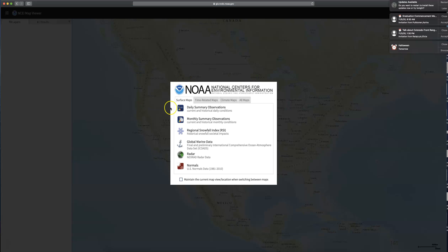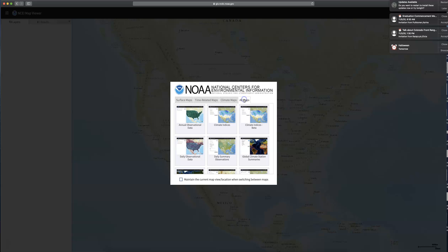Once this window pops up, it's giving you options for different types of maps. If you click on the 'All Maps' tab on the right, you'll get a different set of maps. On the second row, left-hand side, is the Daily Observational Data. Click on that map.